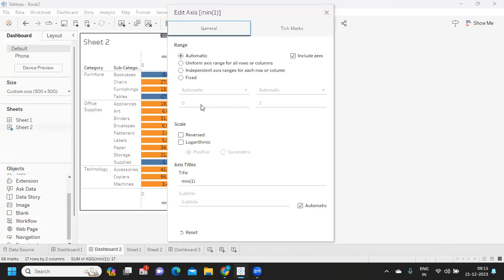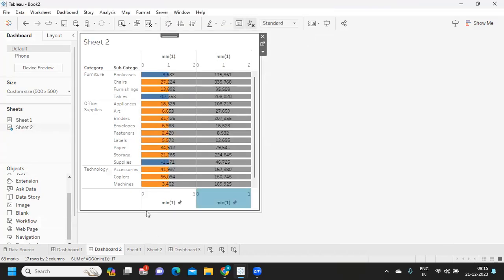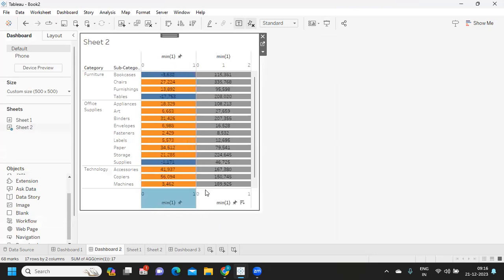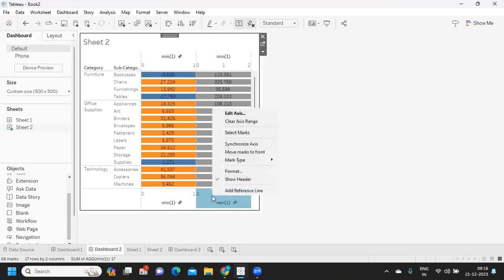And here also till one. Maybe we need to synchronize both of them here, and we can hide the headers. This is how we can solve this problem.